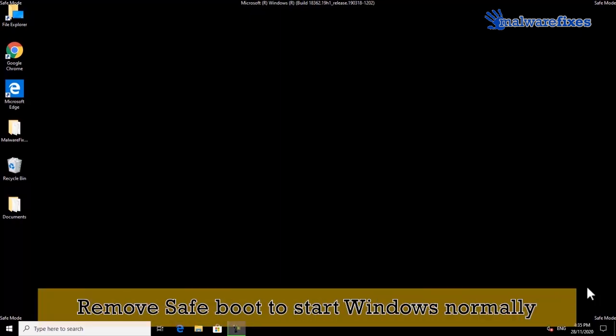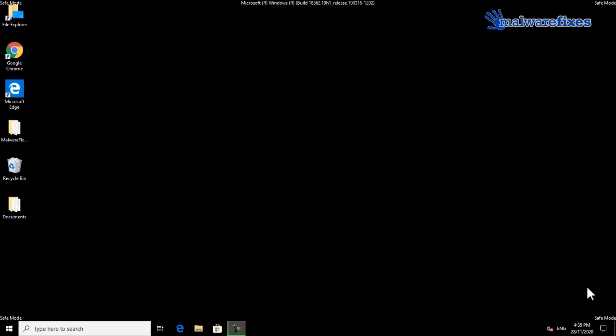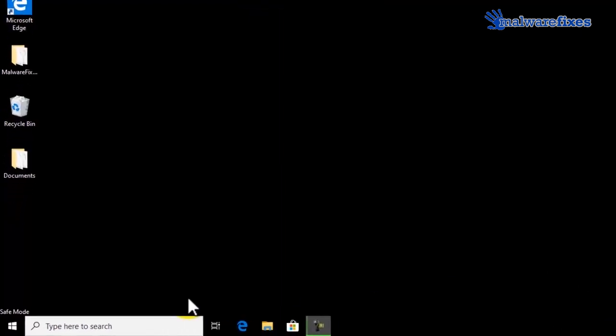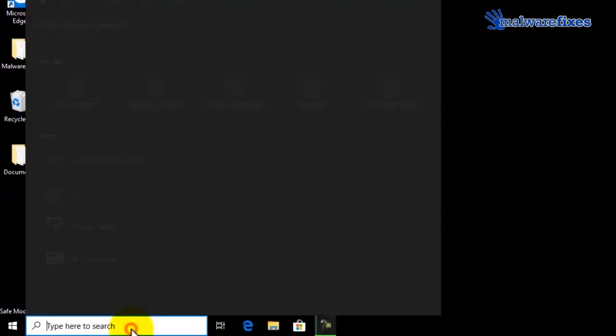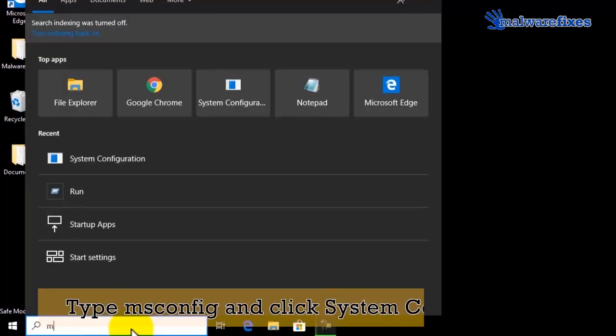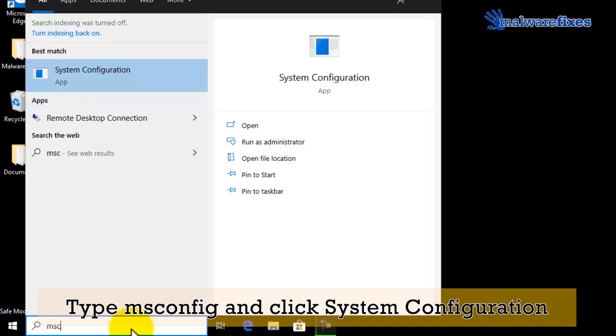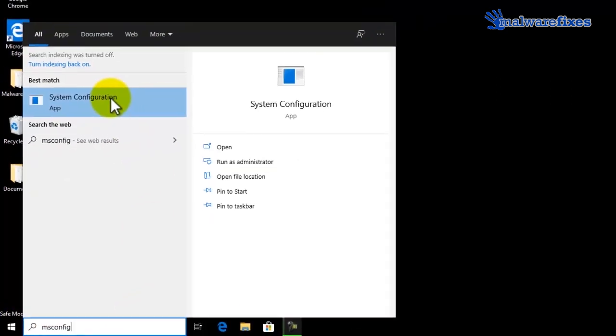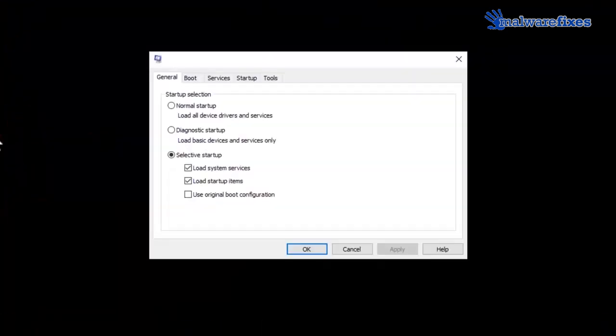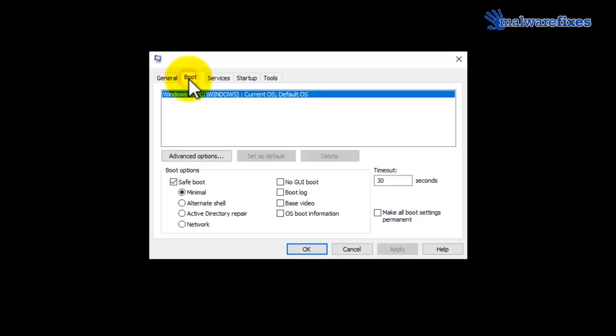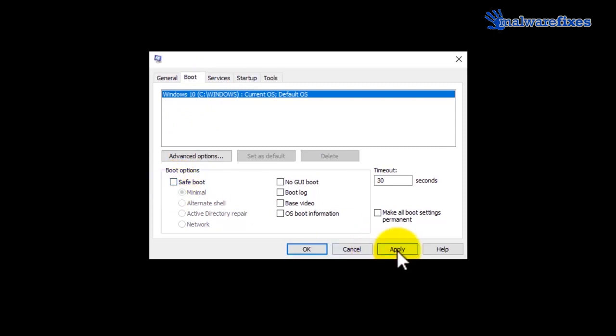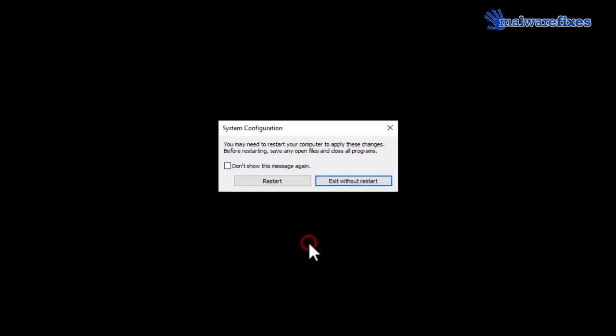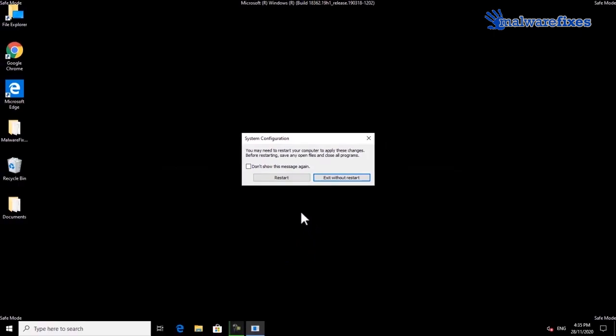Finally, we will remove the safe mode to start windows normally. Go to Windows start search bar. Type msconfig and select system configuration from the results. Click on the boot tab. Please uncheck on the safe boot option. Click on apply and then click ok. Click the restart button to reboot windows in normal mode.